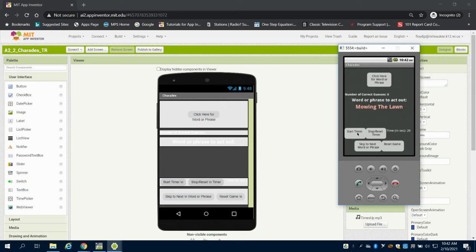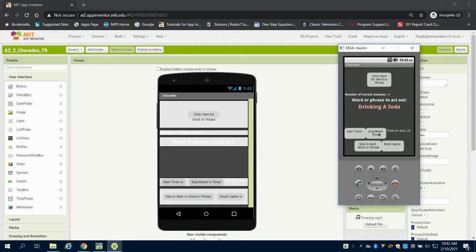I have another one down here to start and stop a timer and I can skip to the next word or phrase. You can see anytime I skip I get an incorrect.